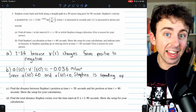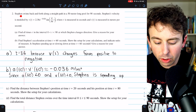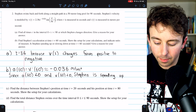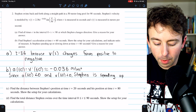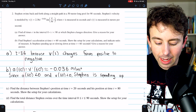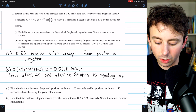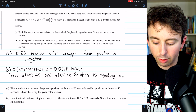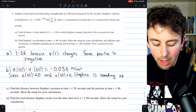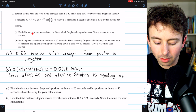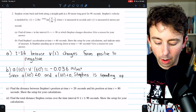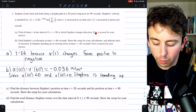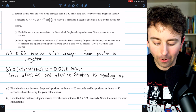Question 2 is also a calculator question. Stephen swims back and forth along a straight path in a 50-meter long pool for 90 seconds. Stephen's velocity is modeled by v(t) = 2.3e^(−0.02t) · sin(πt/56), where t is in seconds and v(t) is in meters per second. Part A: find all times t in [0, 90] at which Stephen changes direction, and give a reason.